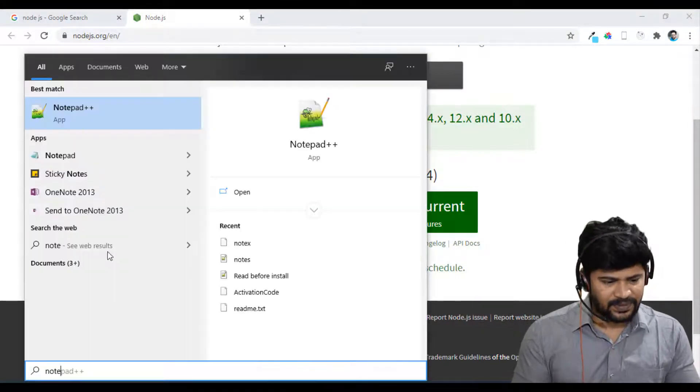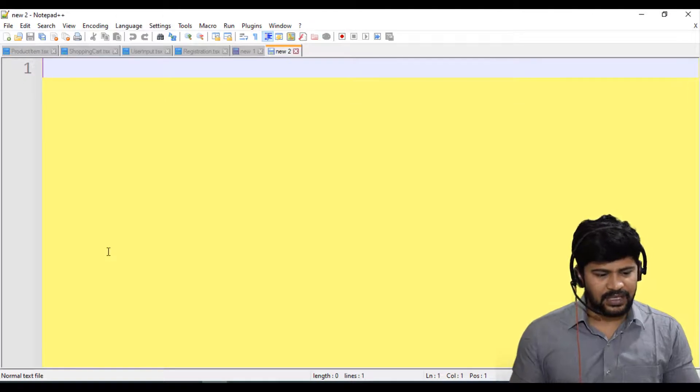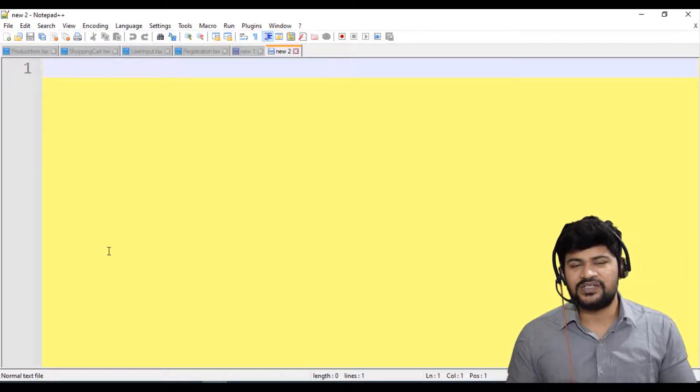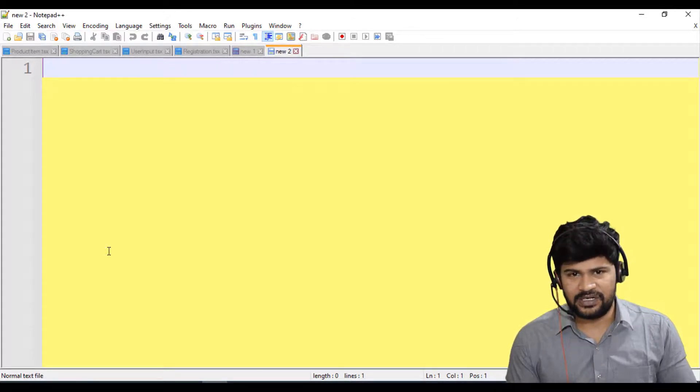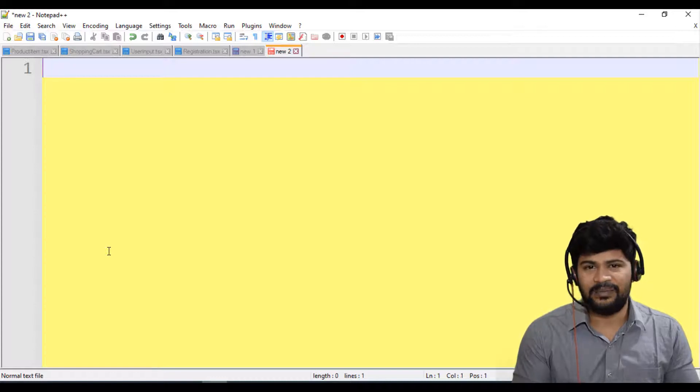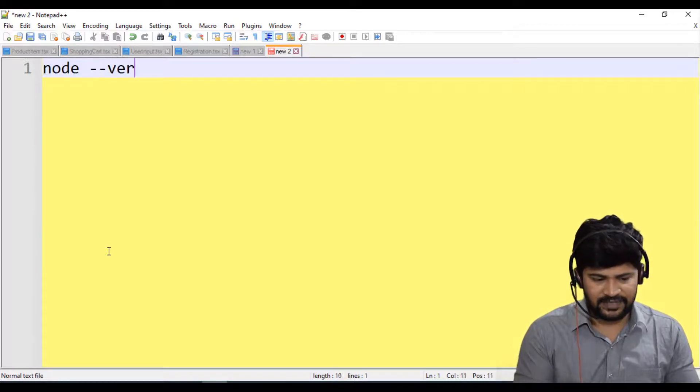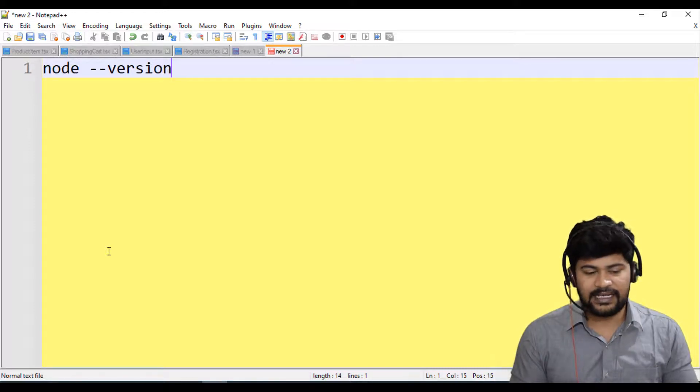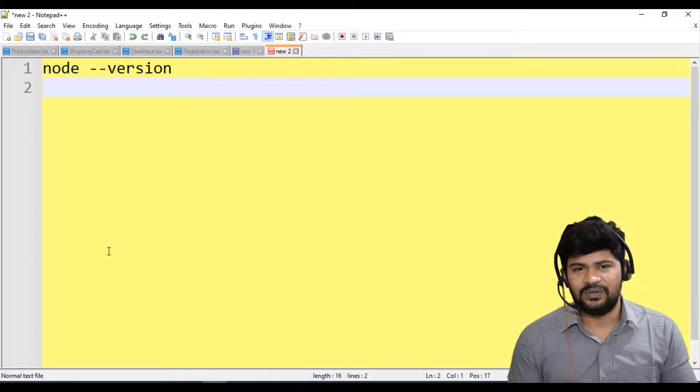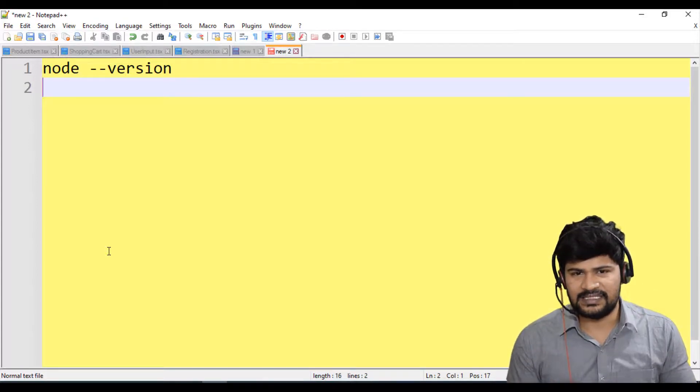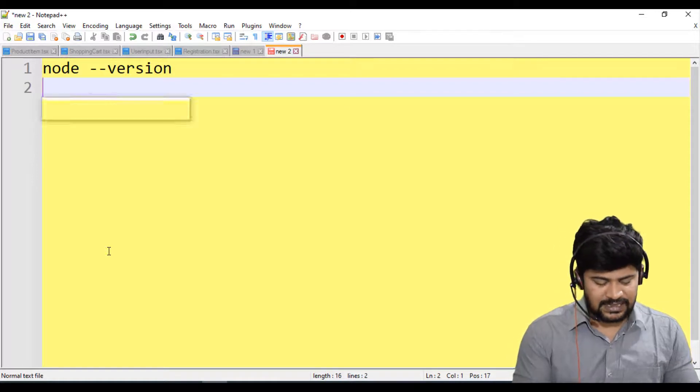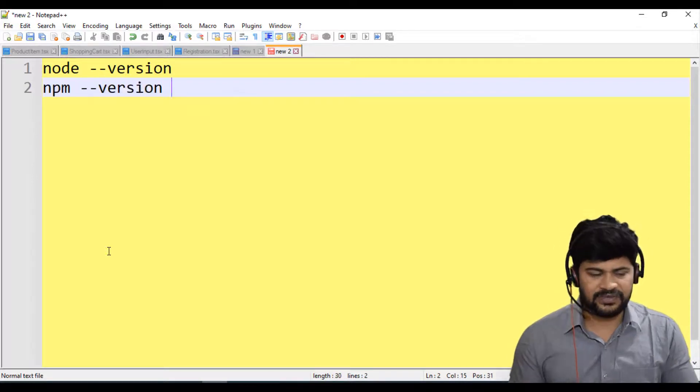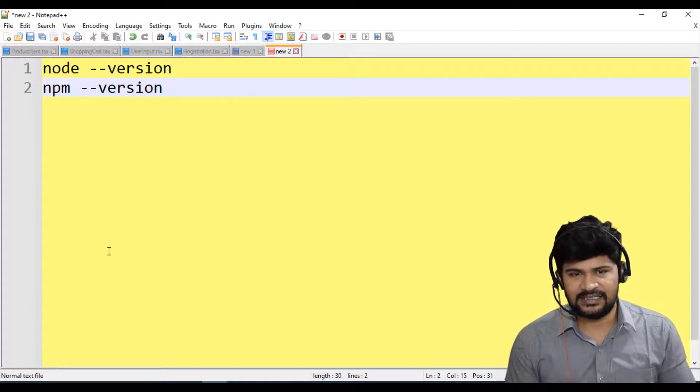So once you are done with Node.js, you need to check the version because you need to be pretty sure that Node.js has been installed in your system. So what you do is just go to command prompt and type the command node space hyphen hyphen version. So this will give you the Node.js version.